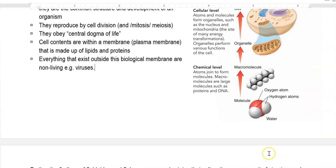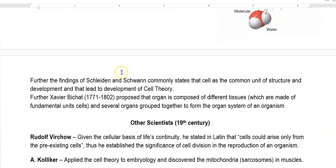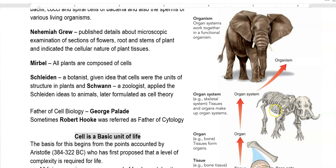This is how molecules interact from a very small level to form a complete organism at a higher level — from a lower order to a higher order. This is the point proposed by Xavier Bichat: organs are composed of different tissues, and several organs are grouped together to form the organ systems of an organism. The organ system in this example is the skeletal system.